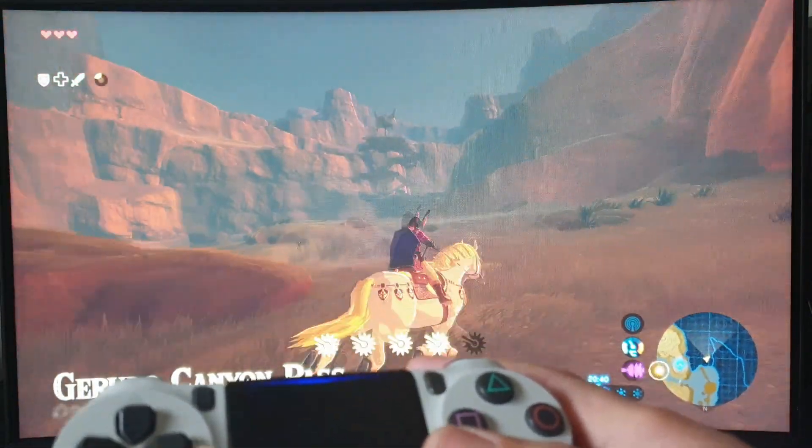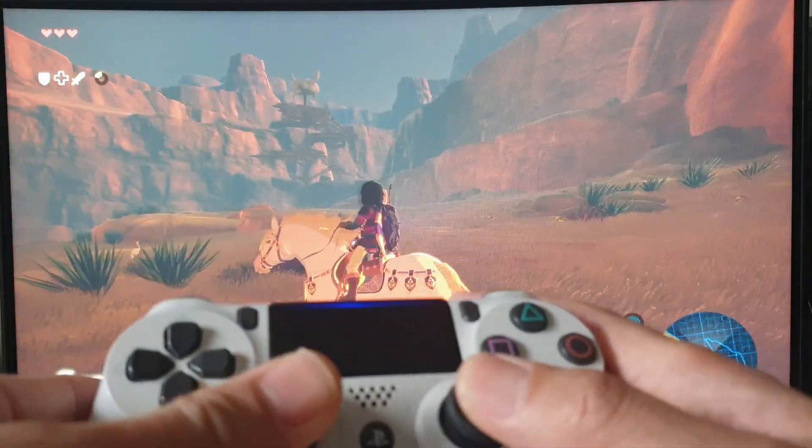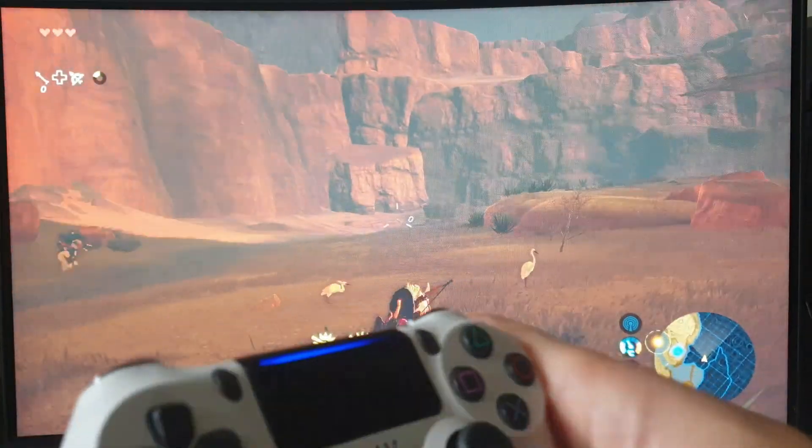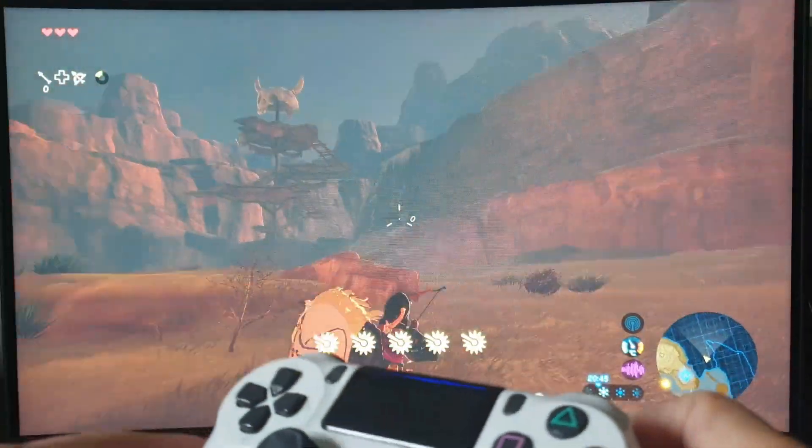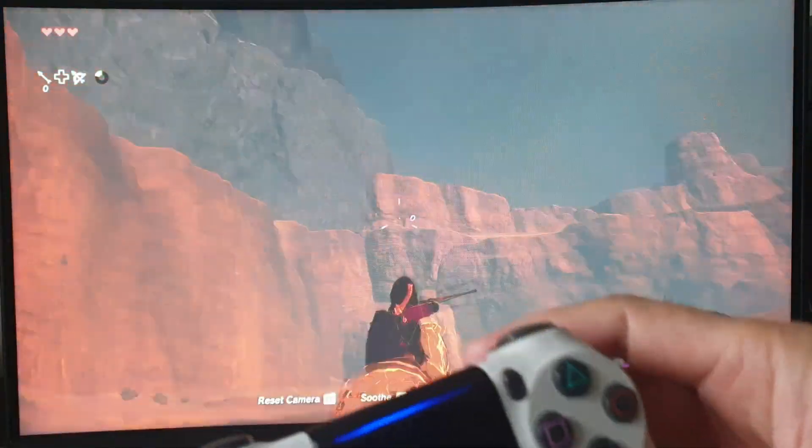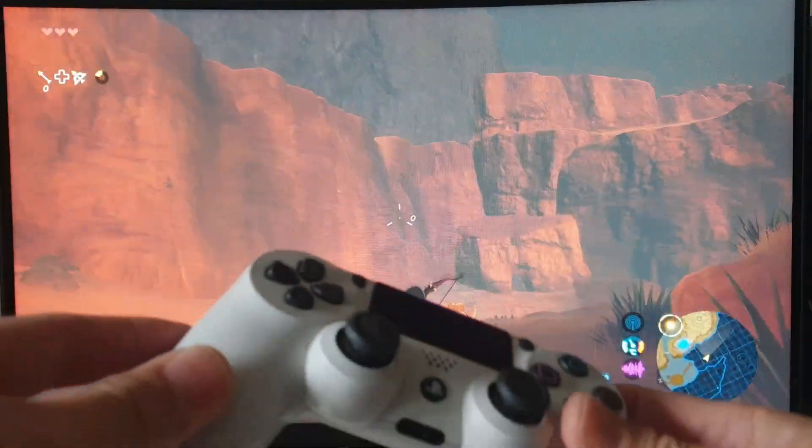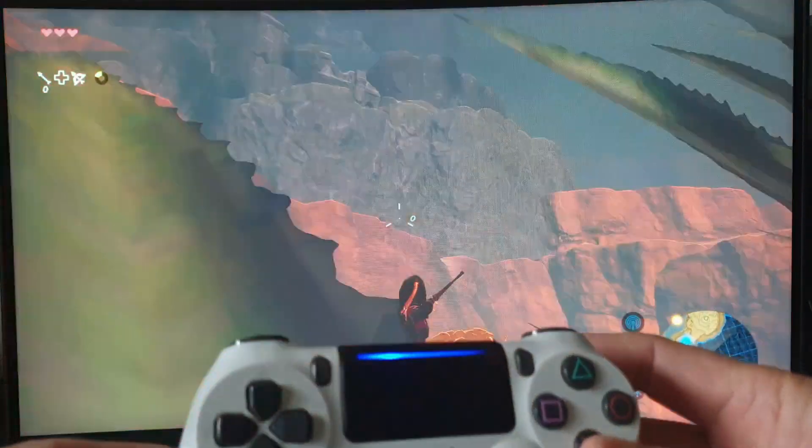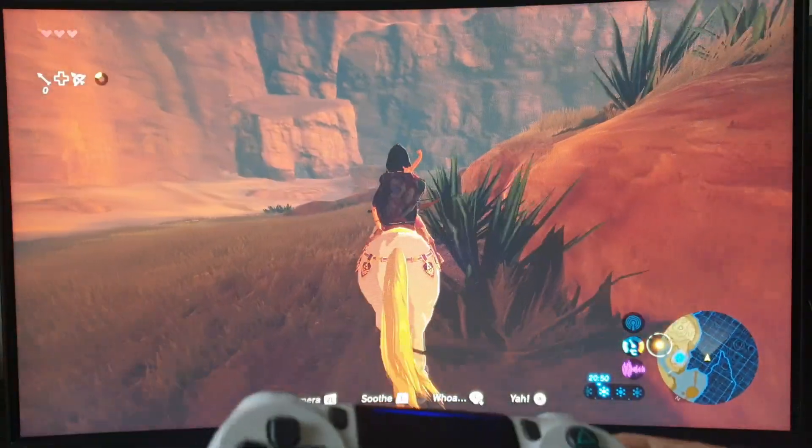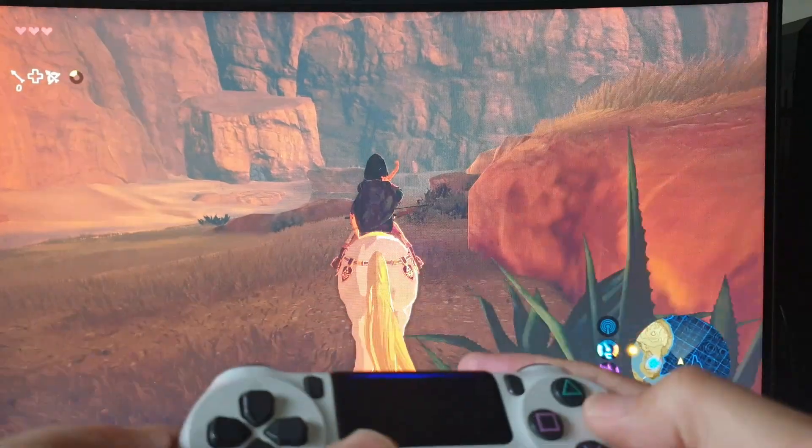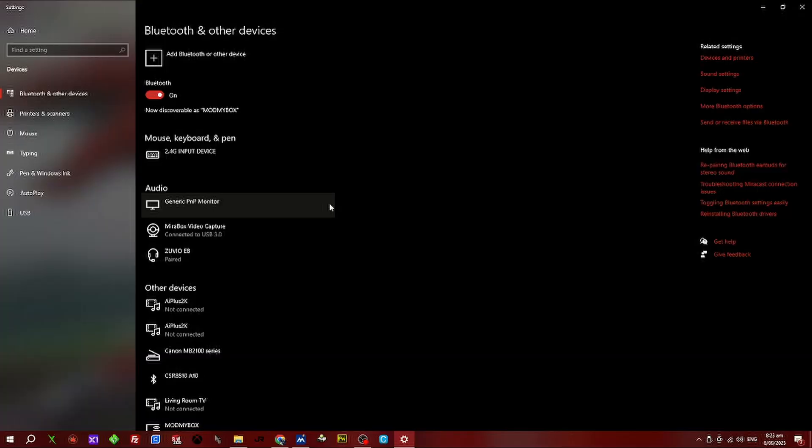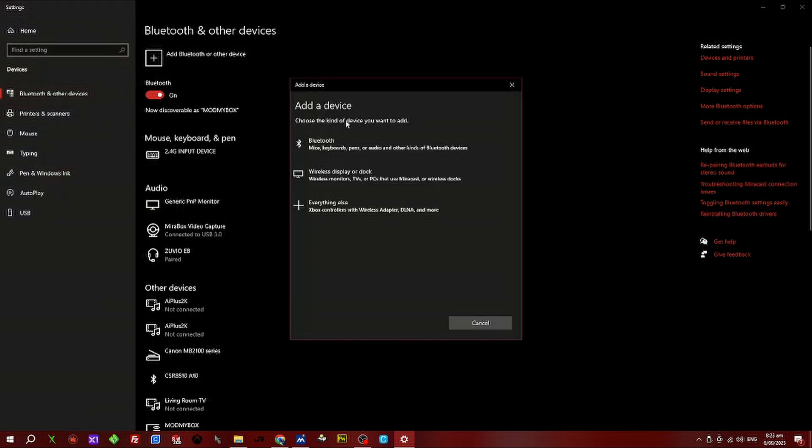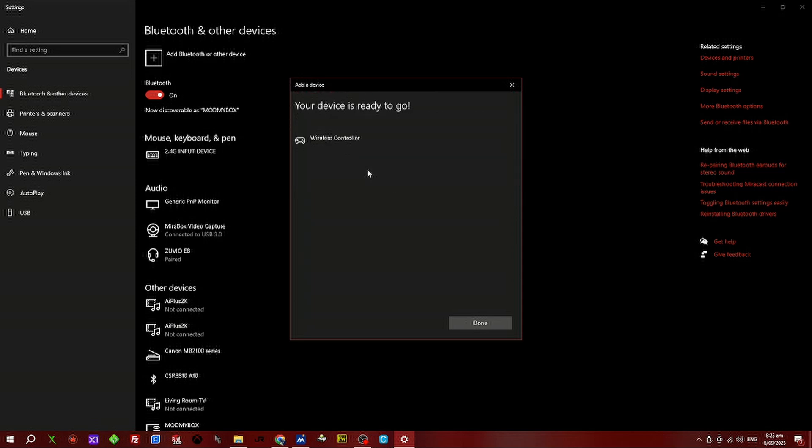So again, after you press the select and PlayStation button, wait for the blinking white light. Select new Bluetooth device, scan, click on wireless controller, and then click done.